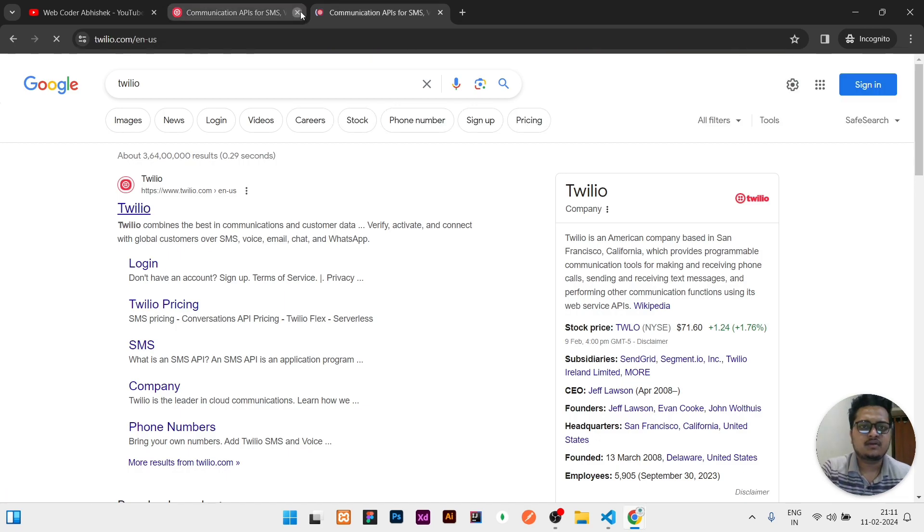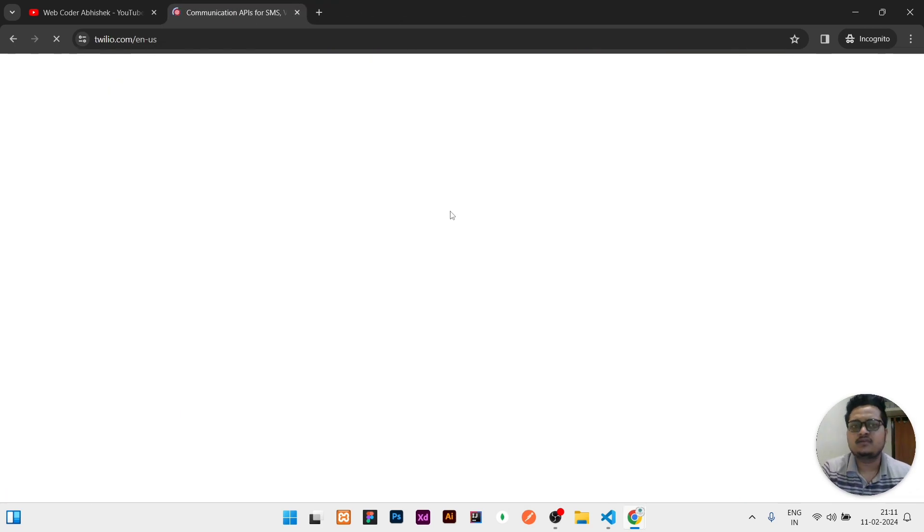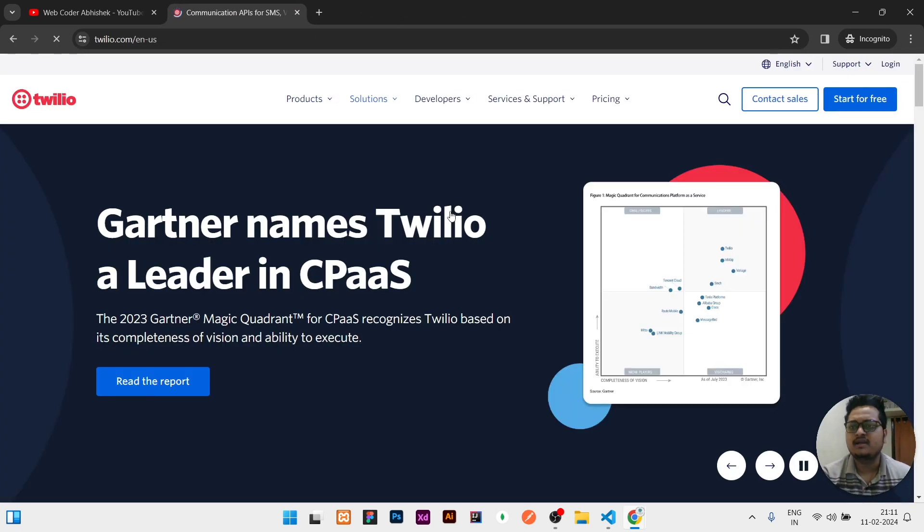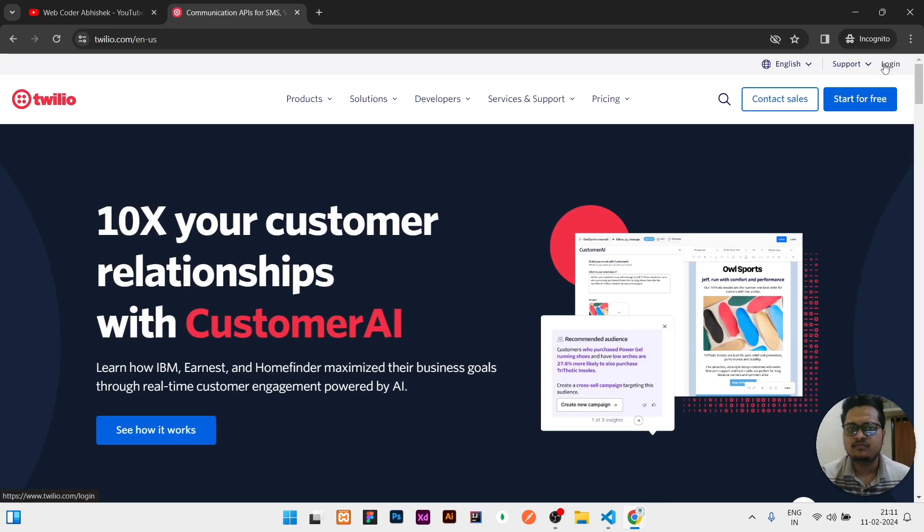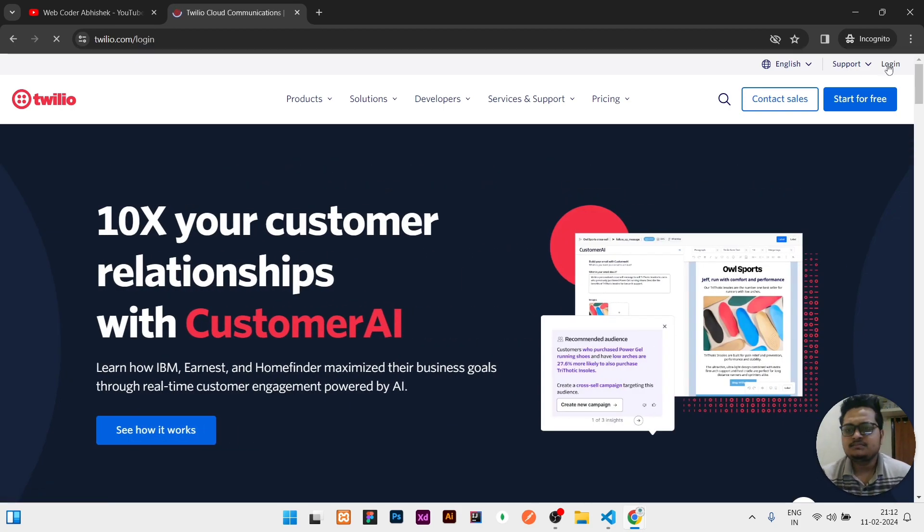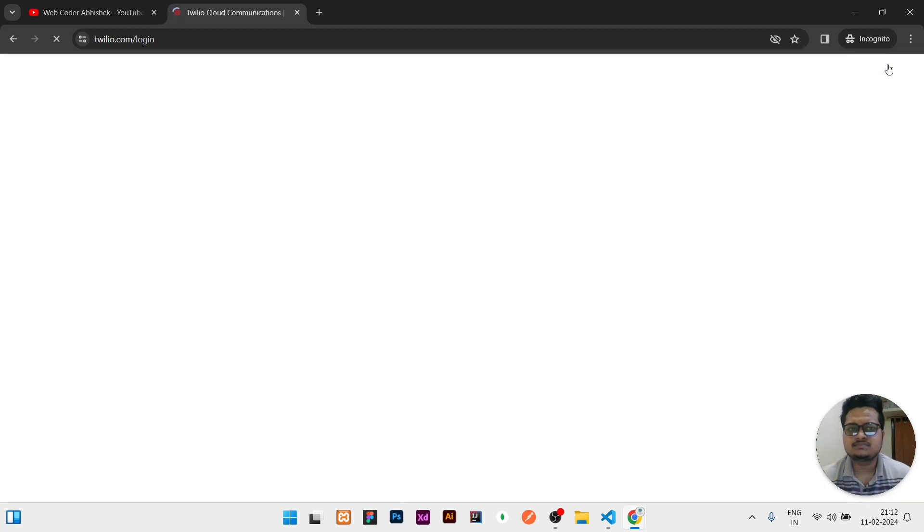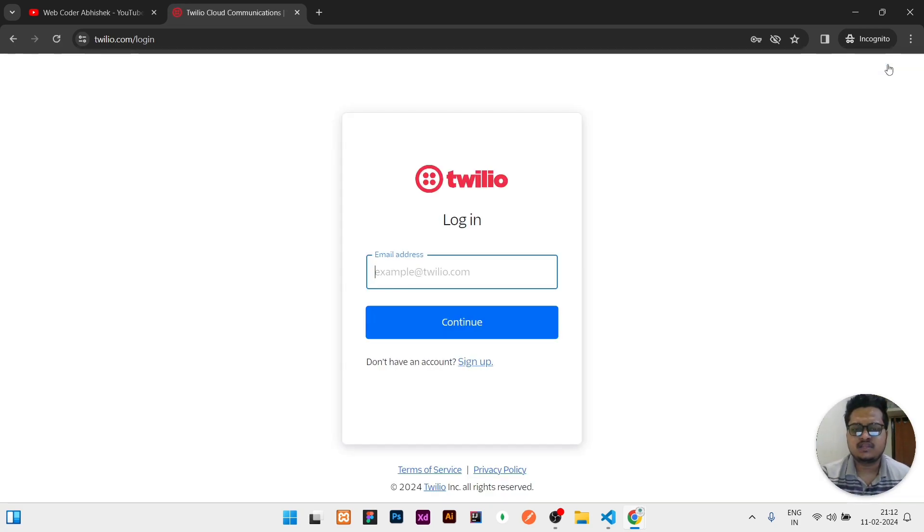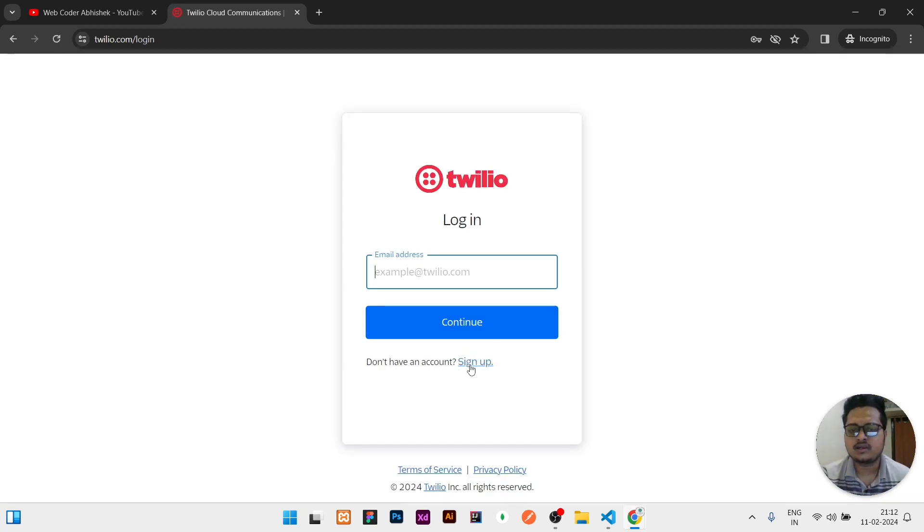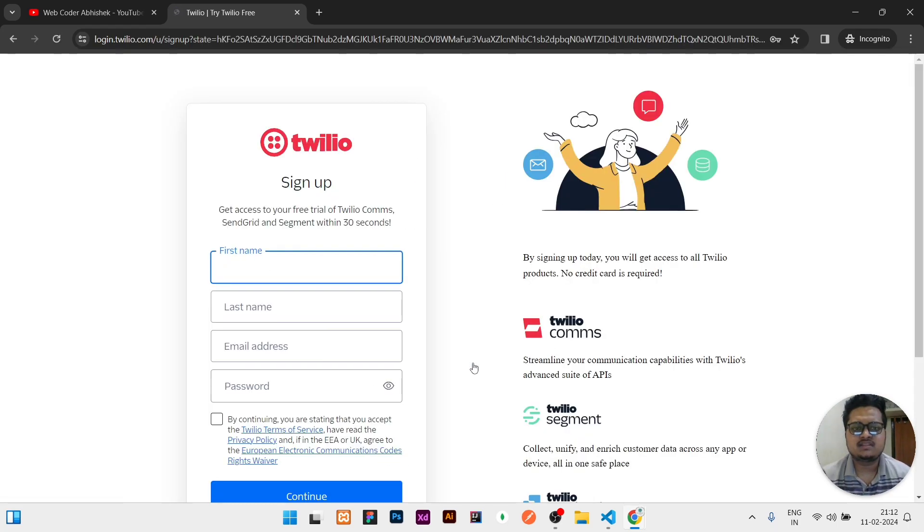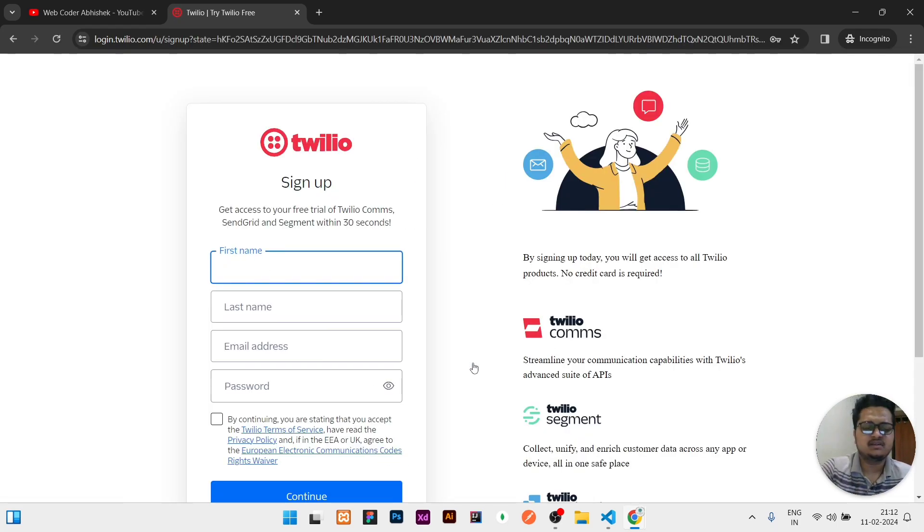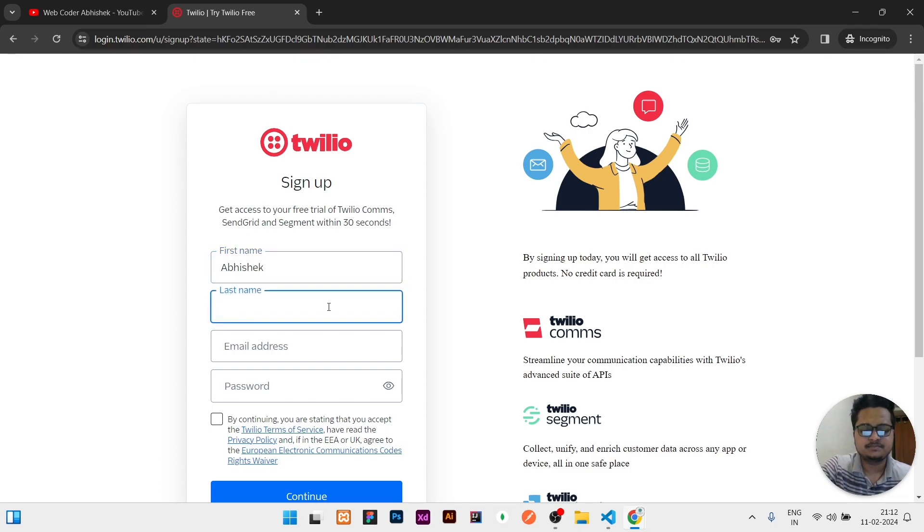Once you click on it, it will open the Twilio dashboard login page. At the top you can see the login is here. I already created my account. For you, you need to create the account. You can click on login, and if you don't have an account, you can click on sign up here.